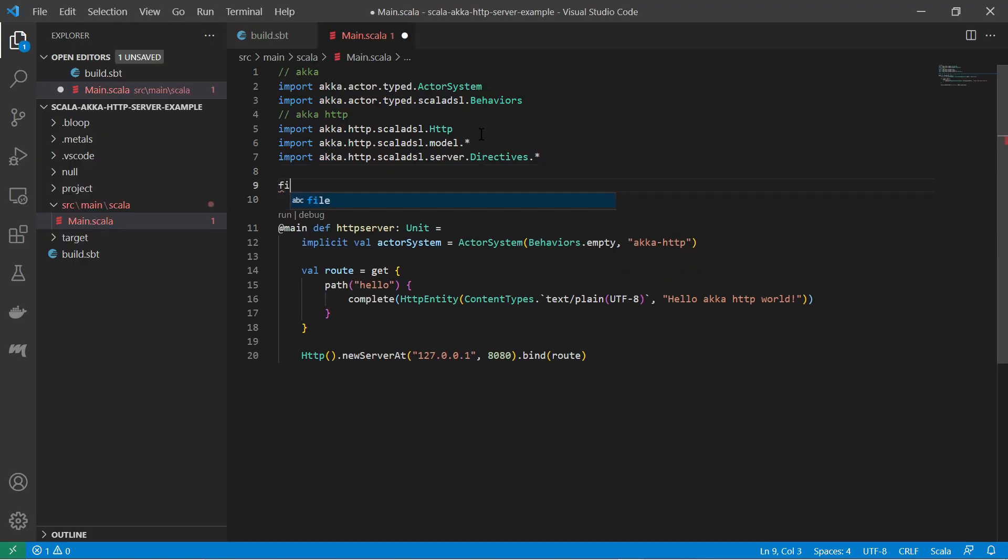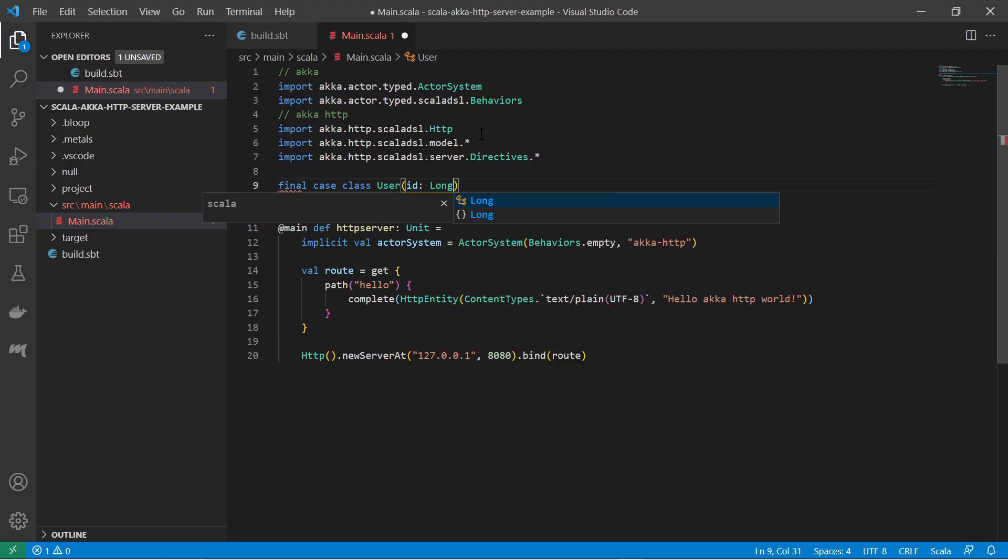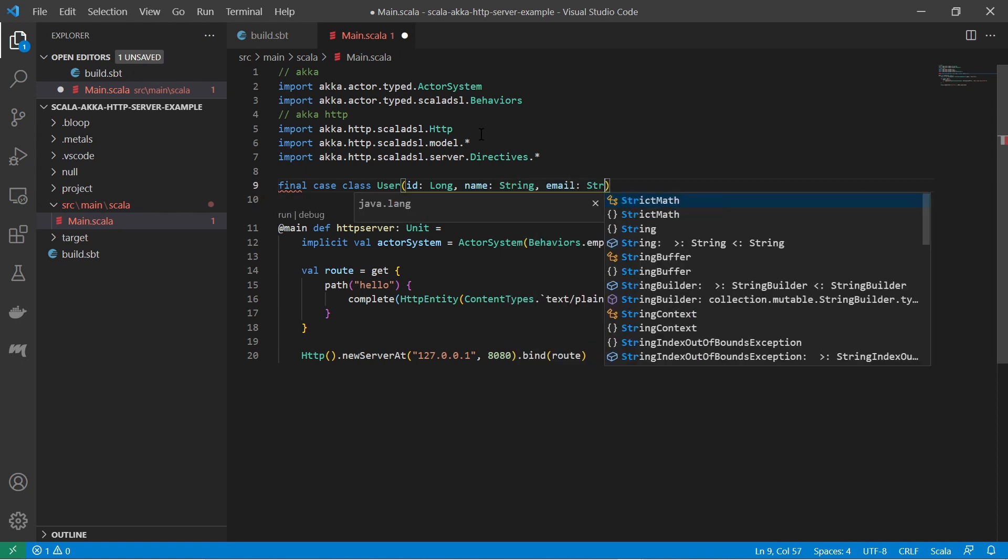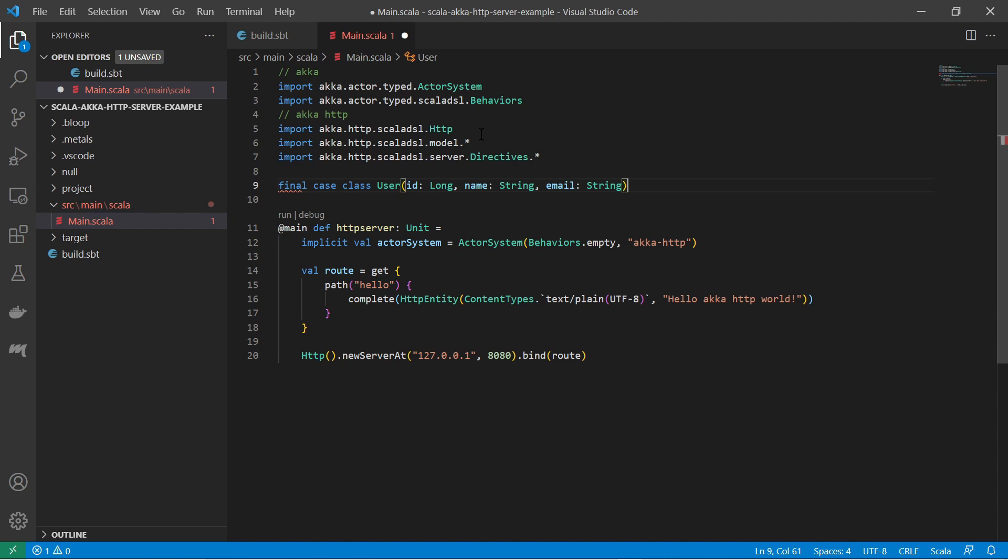I would like to create a real JSON API service. I was thinking about a user CRUD service to create, read, update, and delete a user. At first, I define a user case class with all the desired attributes.